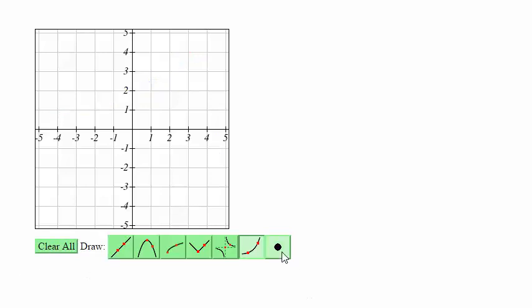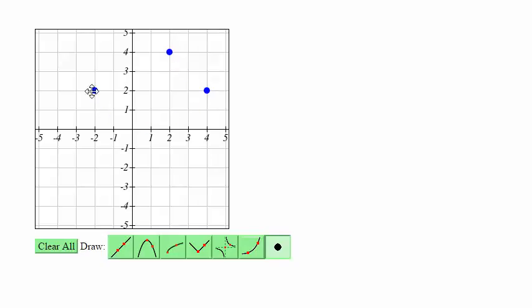For the dot tool, you can just click to place a dot. And just like every other tool, you can click and drag to move the position of the point.